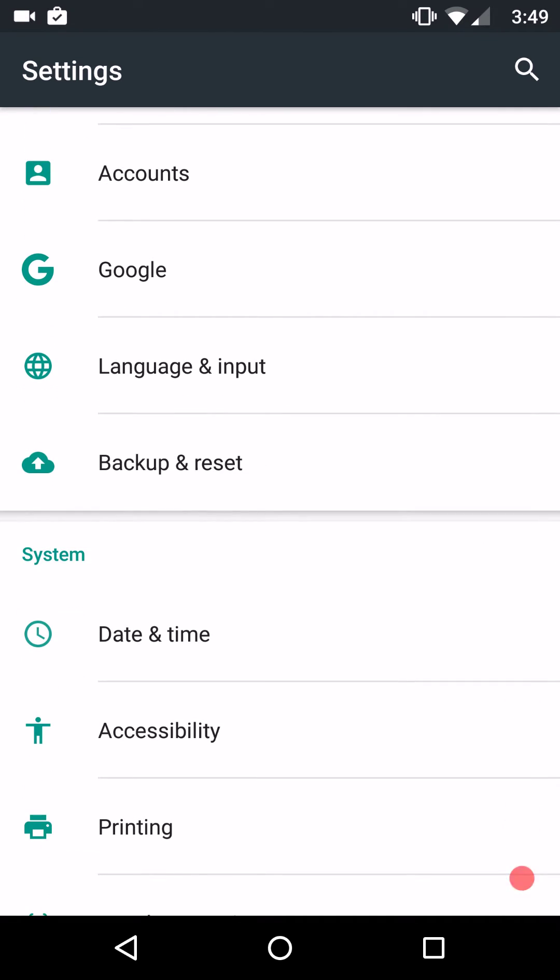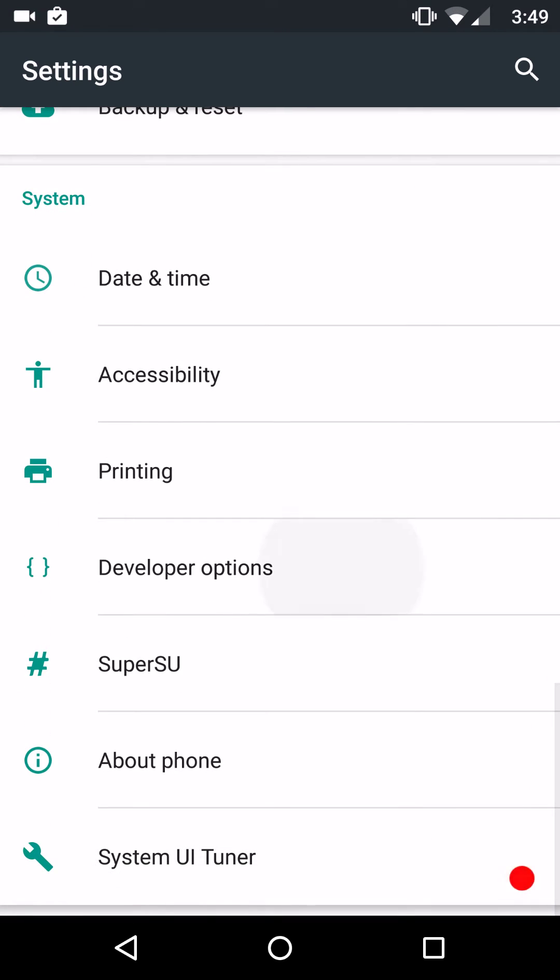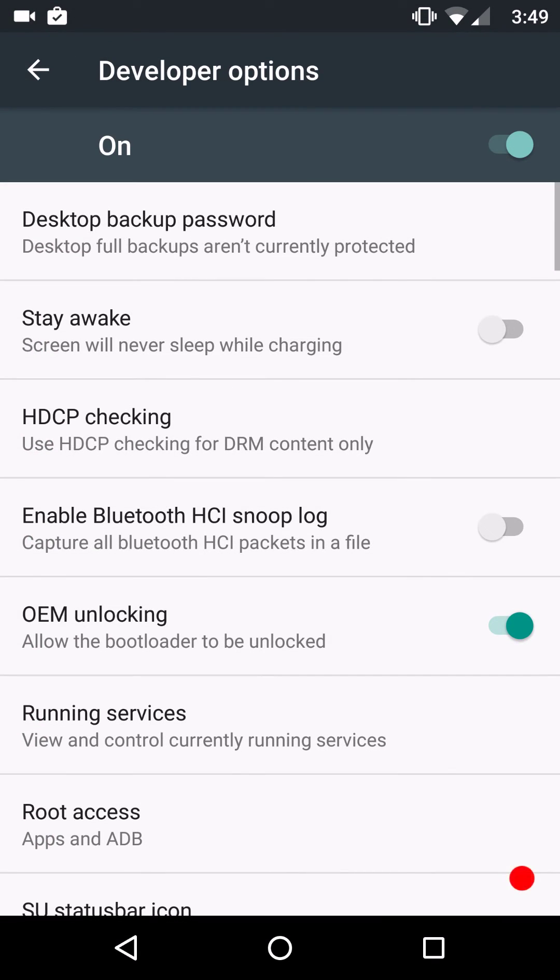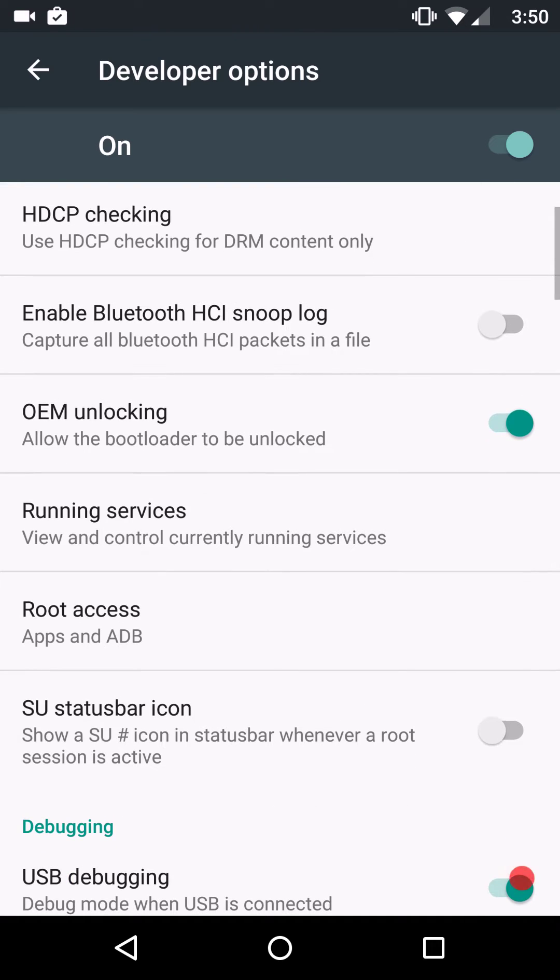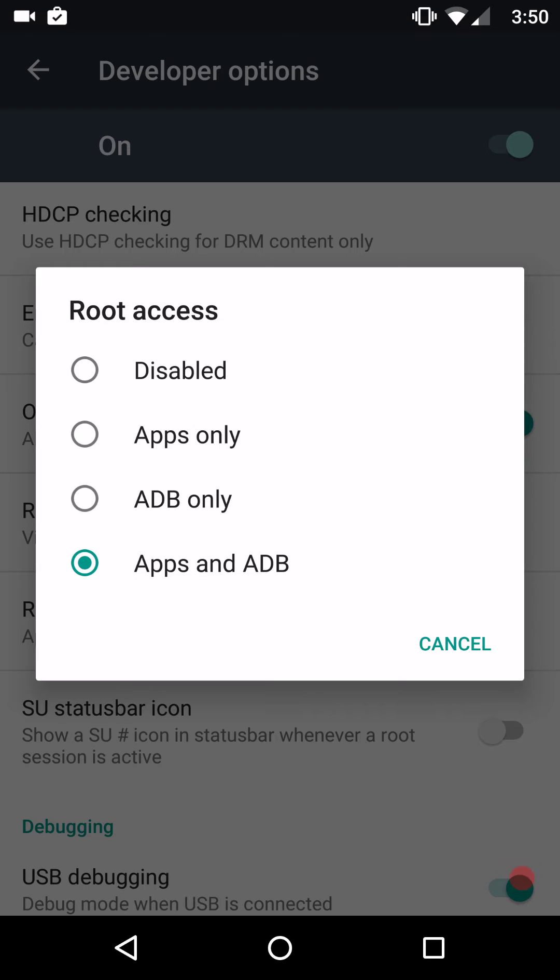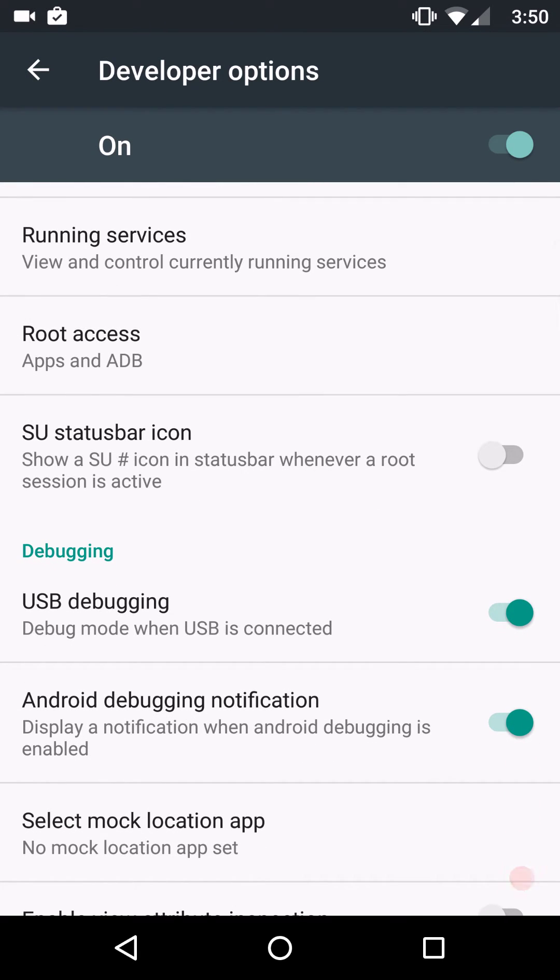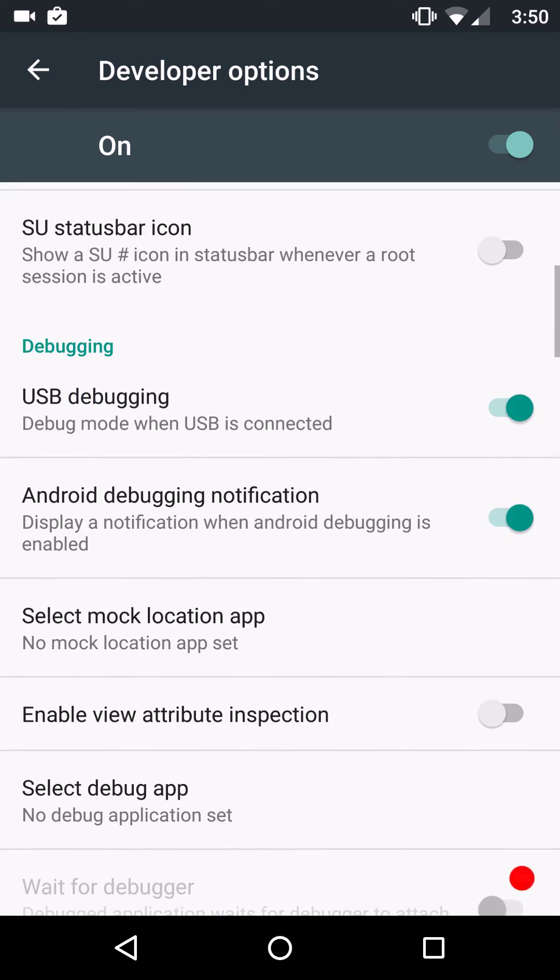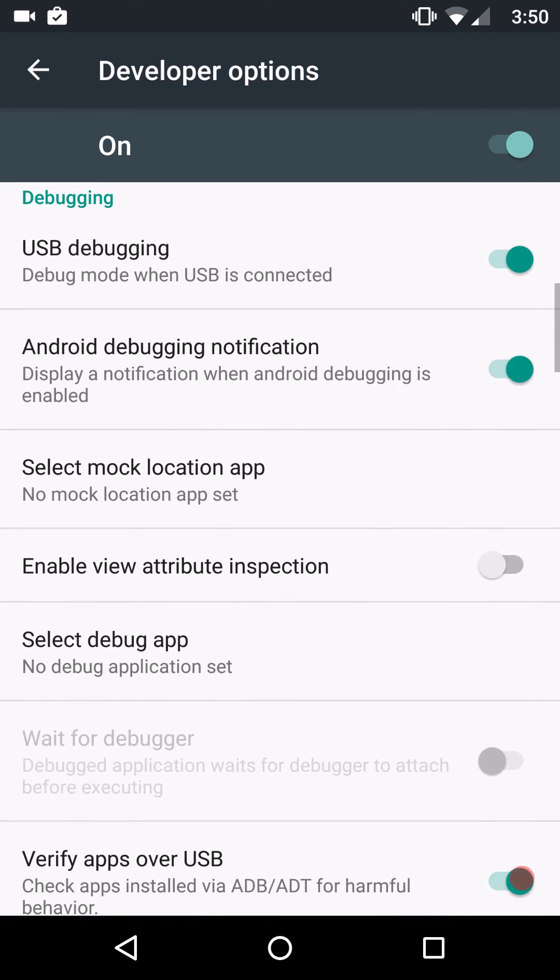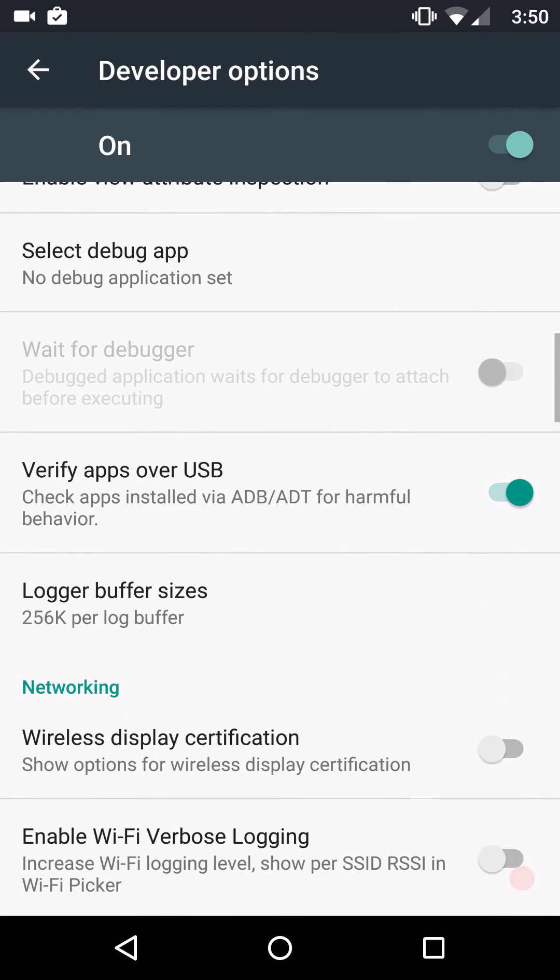And I think about the only thing I also want to hit are the developer options. Of course, they don't have Advanced Reboot. I showed you guys where that's at. They do have the root access. I always choose apps and ADB. You guys can choose whatever you want. You can pick whether or not you want SuperSU status to show in your status bar or the icon to show in your status bar just by clicking that there. Make sure you do have your USB debugging turned on. I can't remember whether that's on by default or not.